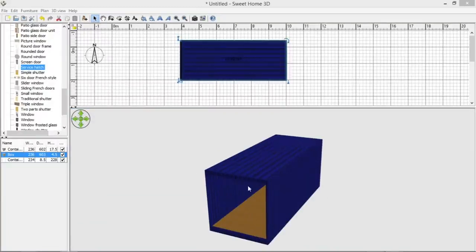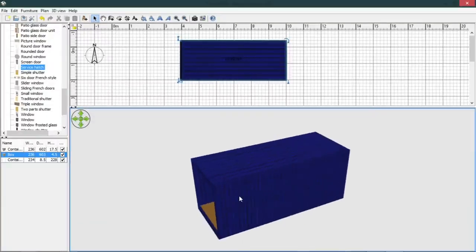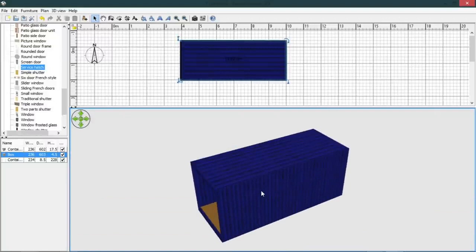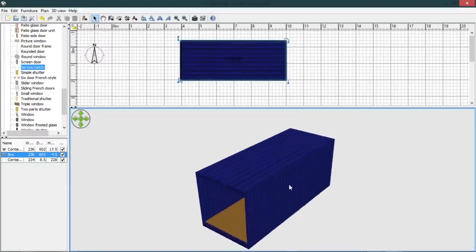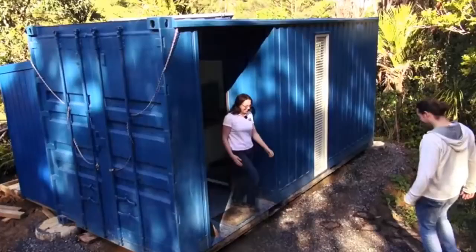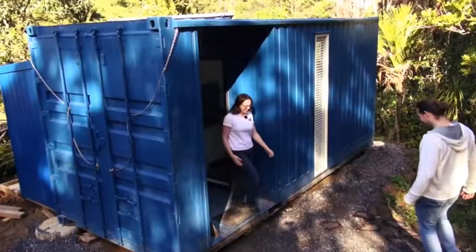This can now be used as a basis for chopping and changing and adding furniture to it. For example, to recreate something like this 20-foot shipping container that was on the Living Big in a Tiny Home YouTube site.